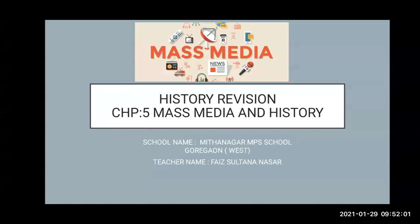Good morning everyone. In the last lectures we have revised till chapter number three, as chapter number four is omitted or reduced for this year. So we will go on to the next chapter, that is chapter number five, Mass Media and History. Today we will revise lesson number five, Mass Media and History. I am from Medha Nagar School.